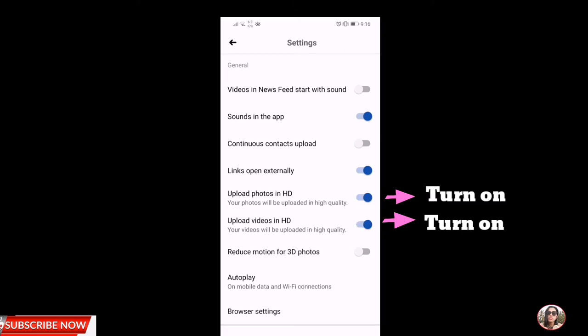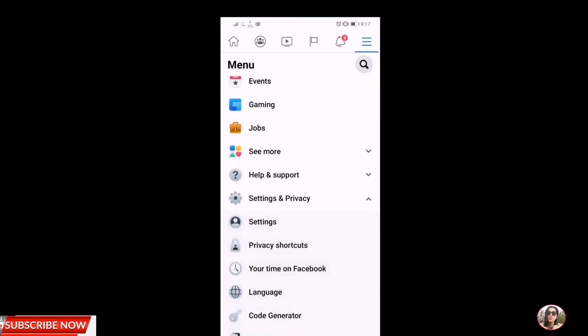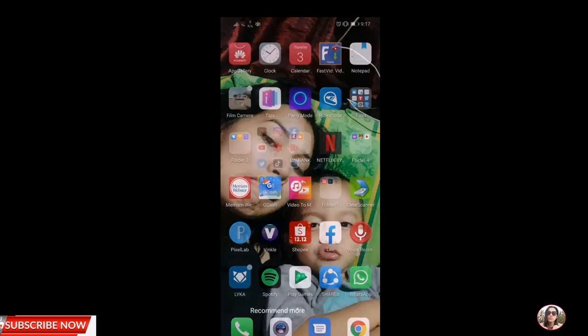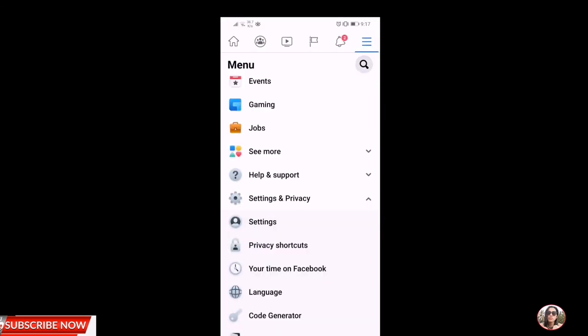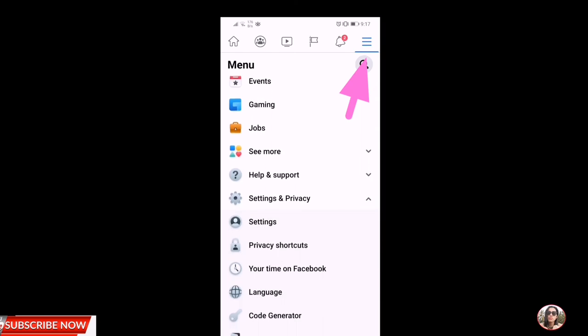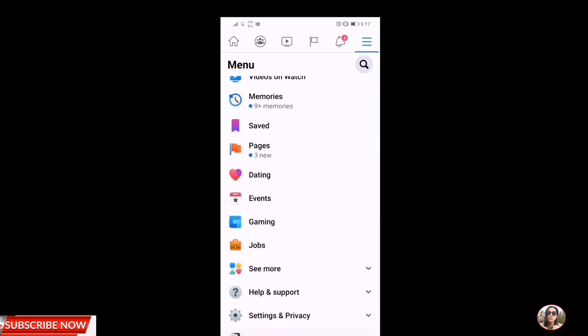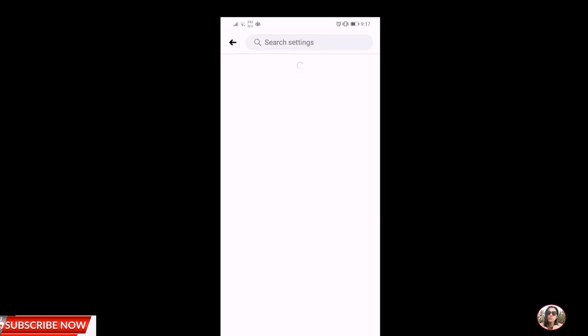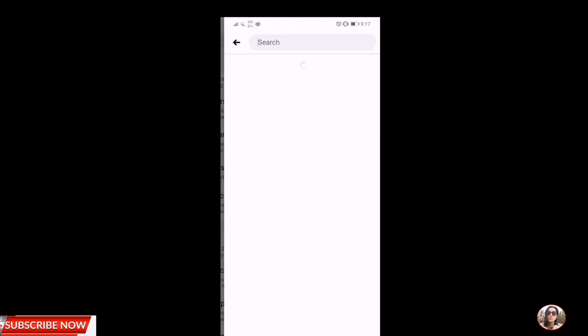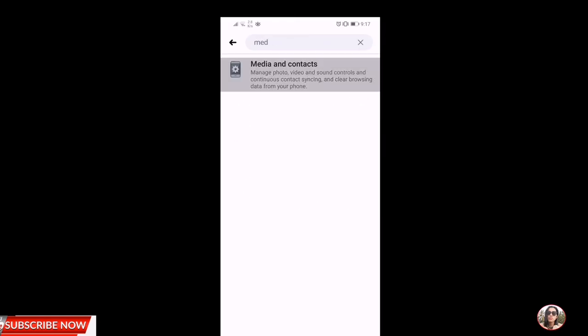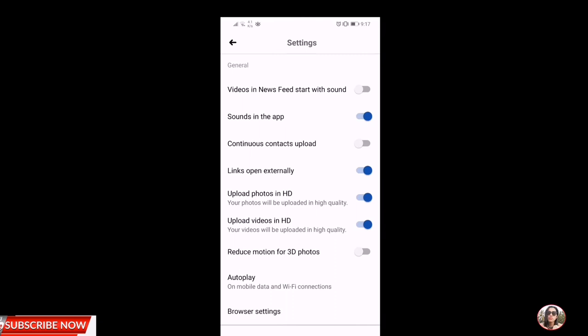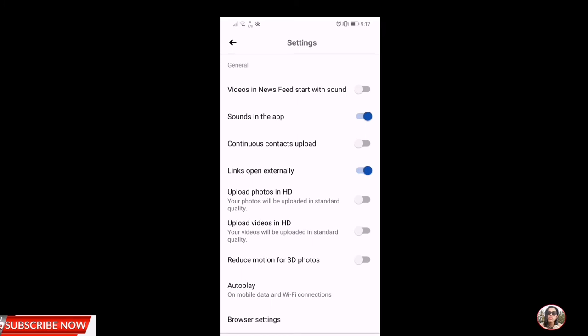Ayan guys, ganun lang kadali. Okay, so pag tapos ka na mag-activate, pag upload mo ng pictures and videos, clear na sya guys, hindi na blurry yun. So ayan, ulitin natin guys. Punta tayo sa Facebook menu and click the privacy settings, privacy and settings again, and then search mo lang media. Ayan, naka-on na sya guys. Dapat naka-on itong upload photos in HD.